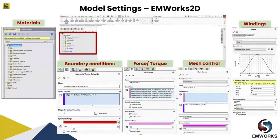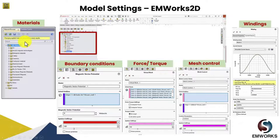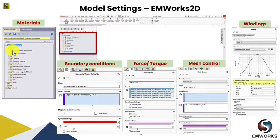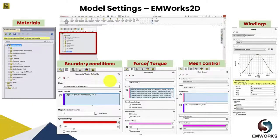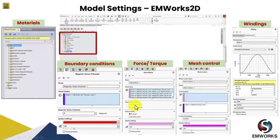To begin the performance analysis in EMWorks 2D software, different study settings are needed. First is material — we have a large database of materials for different parts of motors and generators, and users can also edit properties or add their own material if required. Then comes boundary conditions where we set the outer space as air potential, and we need to select the different parts of the rotor to compute torque or forces as per your requirement.